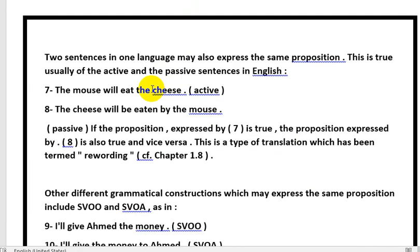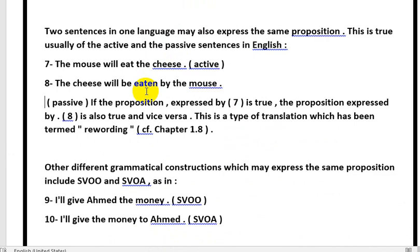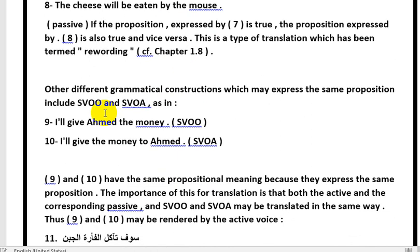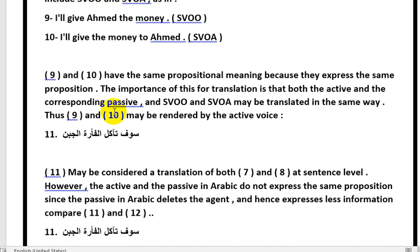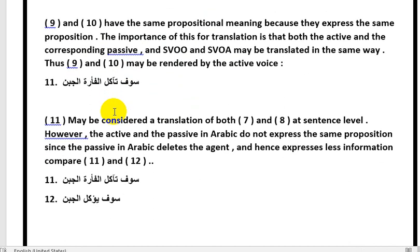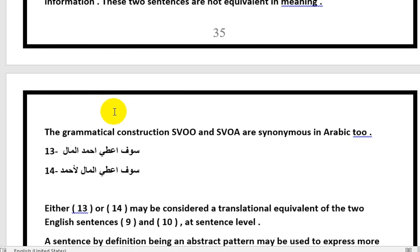From the beginning we established that the passive in English gives the same proposition — it does not change — because the passive by-phrase exists in English. The same applies to SVO and SVOO structures. In Arabic, however, the passive will not give the same proposition because the subject disappears, while SVOO and SVOA structures in Arabic will give the same proposition because they exist in Arabic. This concludes the video; any questions or inquiries are welcome.